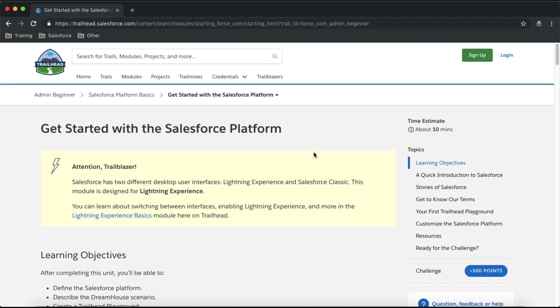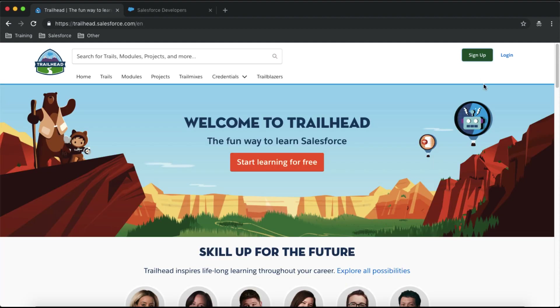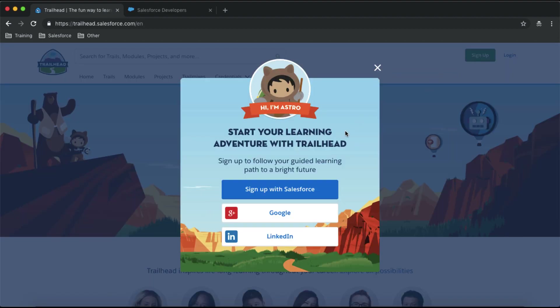At the top of the trailhead.com page you will see two buttons: Sign Up and Login. Click on Sign Up and you will see different options to register yourself — you can register with a Salesforce.com account, a LinkedIn account, or a Google account. For demonstration purposes I'll use my Google account here.